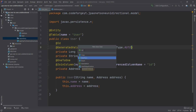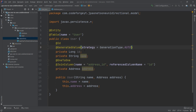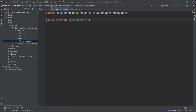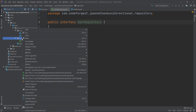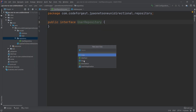The first interface will be UserRepository. We create another one — right-clicking the package, selecting Java Class — and this time we create it for Address, naming it AddressRepository.